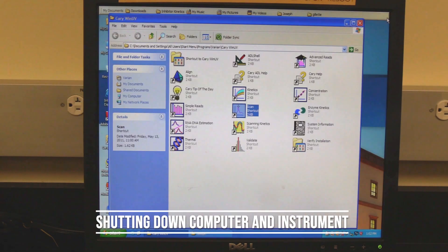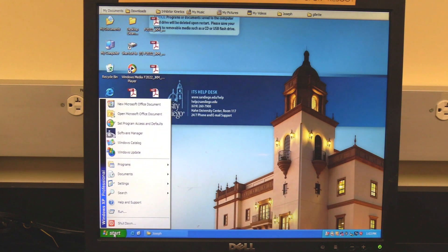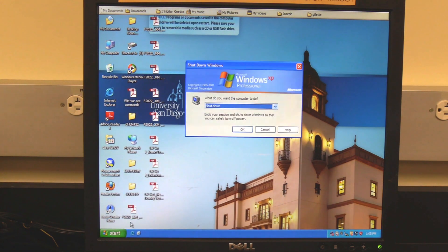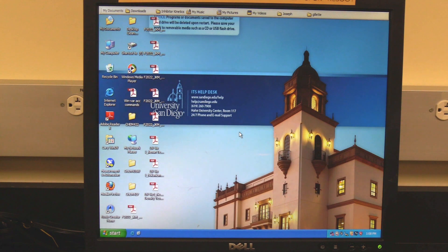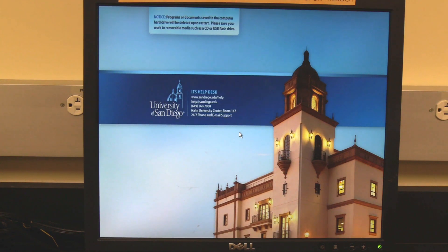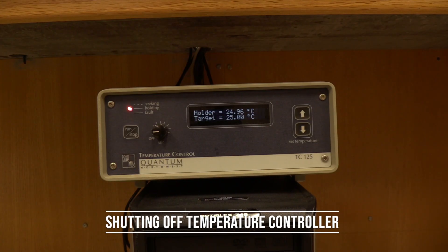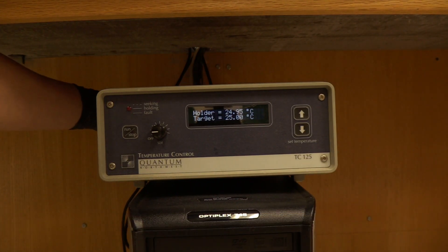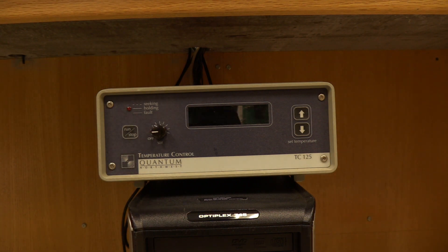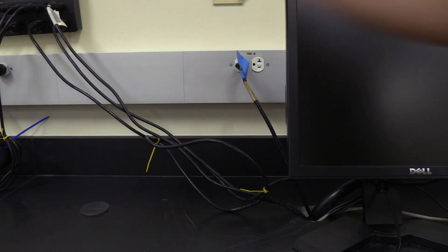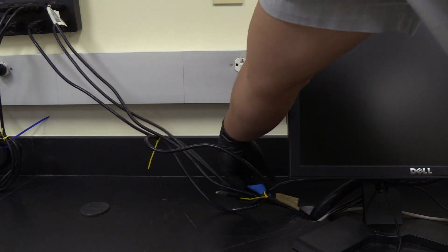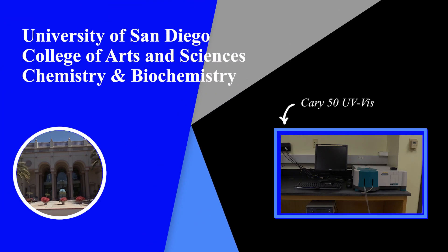Shutting down the computer and instrument. Close the software and Cary Win UV folder, then shut down the computer. It is important the computer be shut down because the instrument is powered through the computer. The instrument power light should turn off, turning off the temperature control unit. Flip the power switch on the back left corner of the temperature control unit. Unplug the pump power cable from the outlet. The instrument SOP should be located next to the instrument. If assistance is needed, please look in the instrument SOP for the contact information of the Scientific Instrument Specialist.